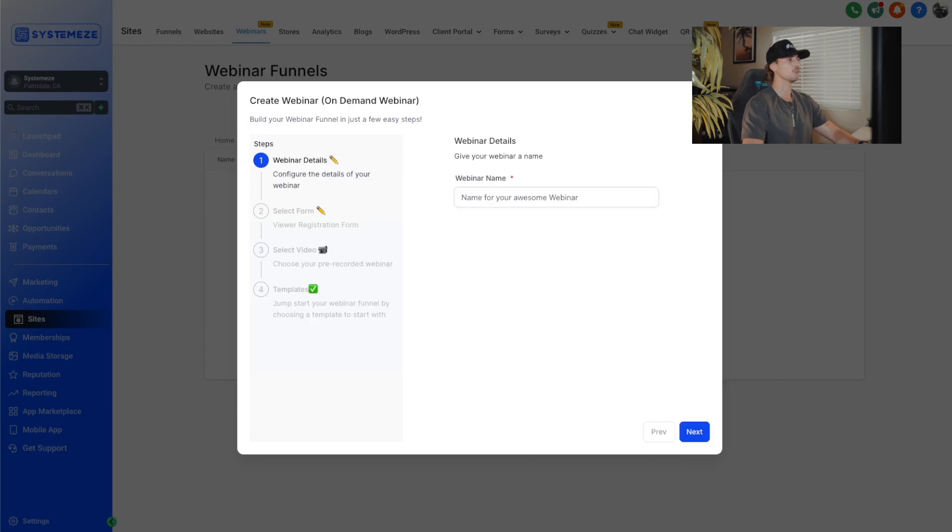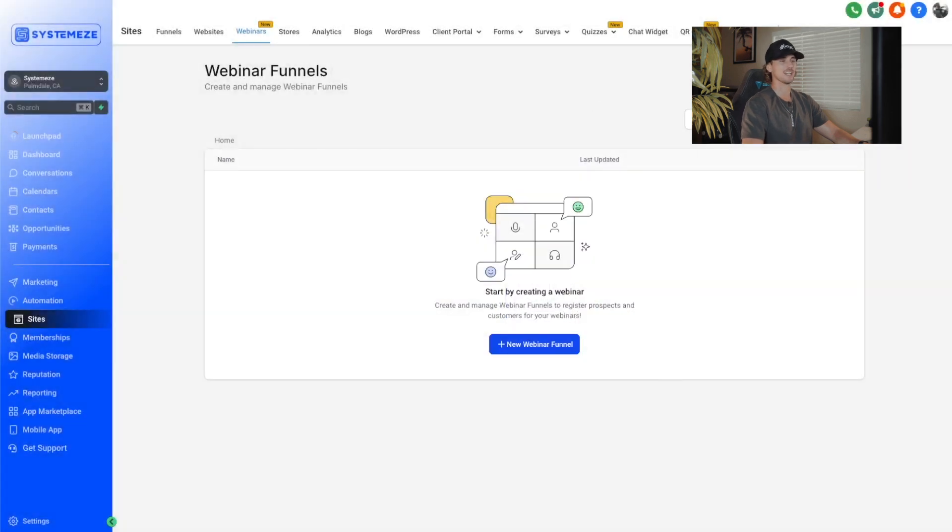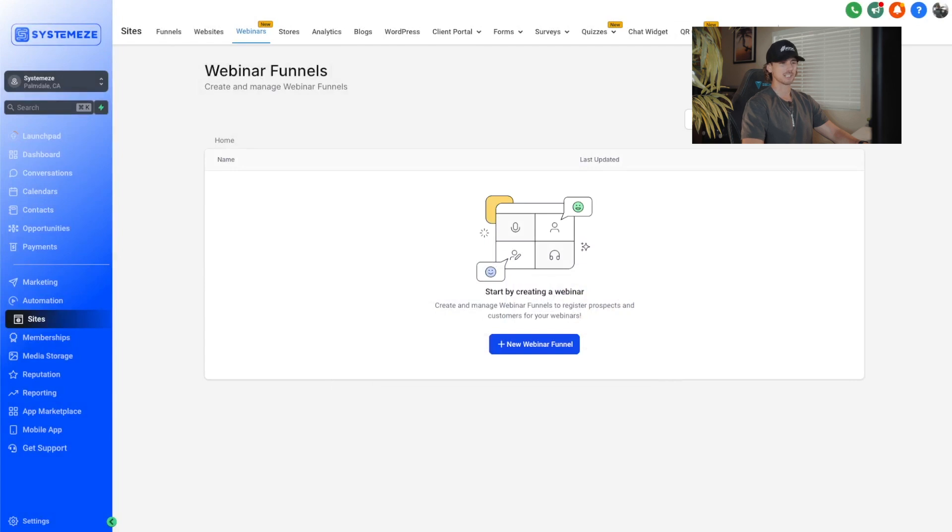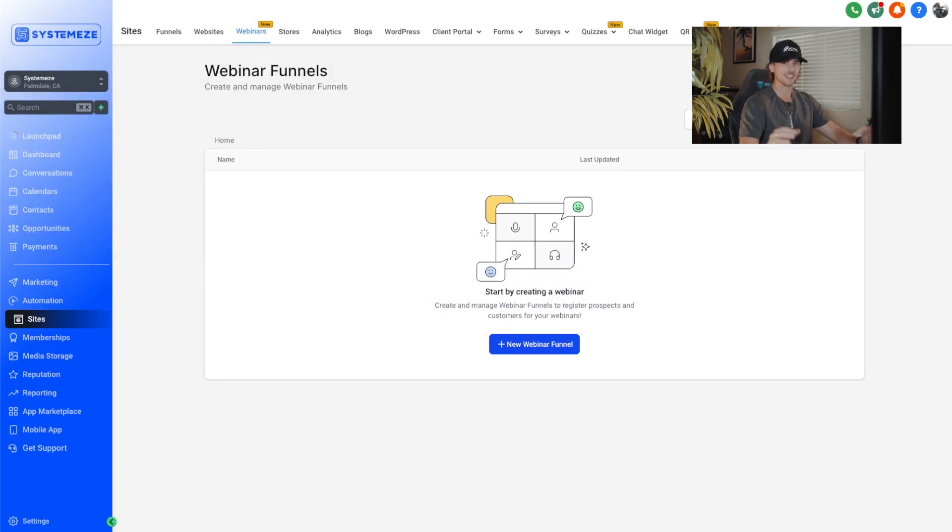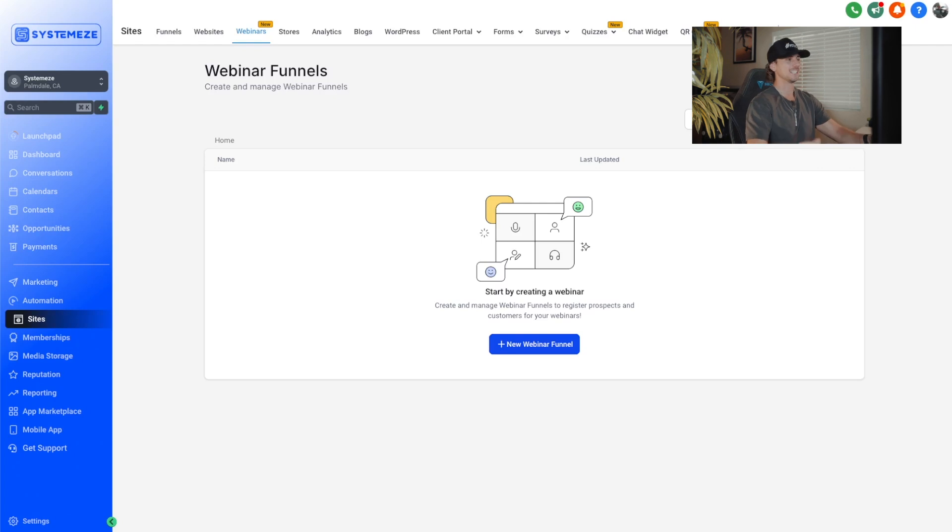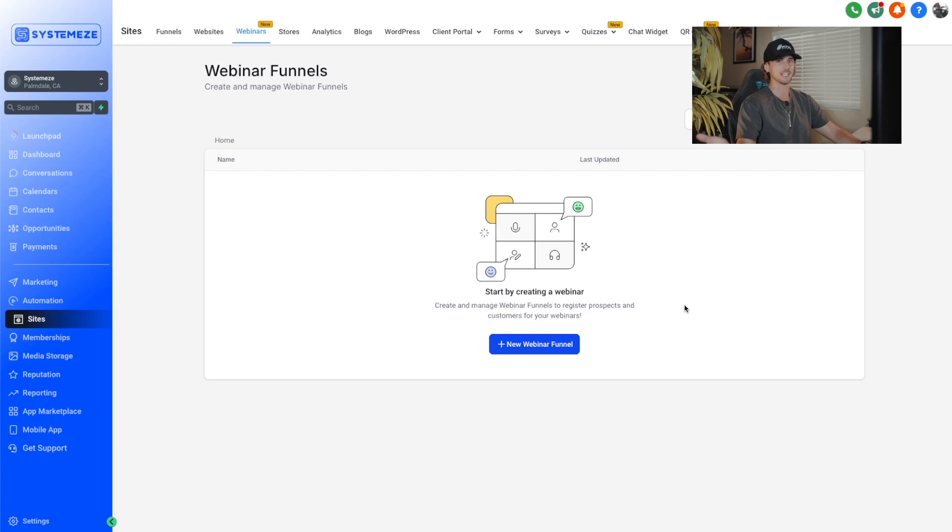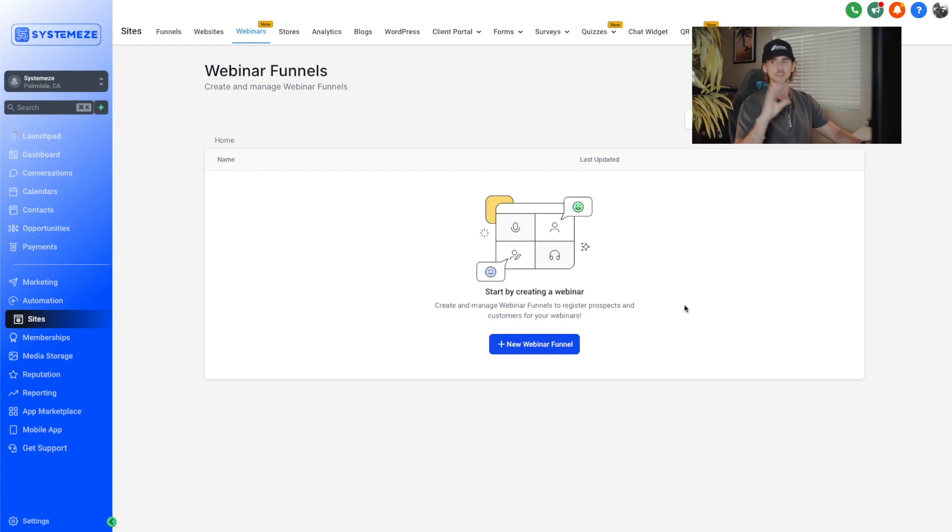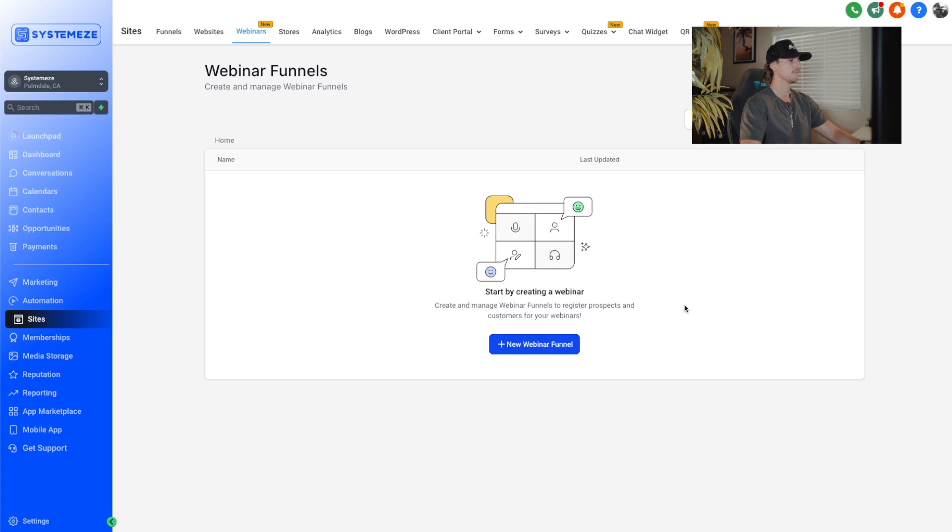This is super cool because it replaces a ton of different platforms like webinar jam, click funnels. I think there's a couple other platforms that offer this and they specifically are just for webinars. Now you can do this inside of high level, allowing you to also have another product that you can offer to your clients or sell this as a SaaS to basically sell funnels and webinars to users.